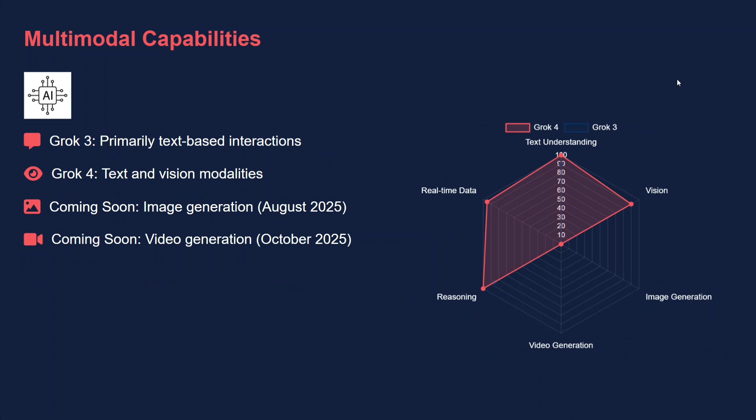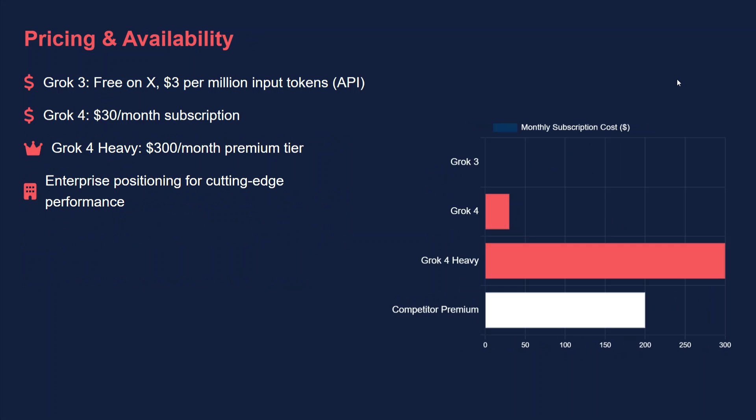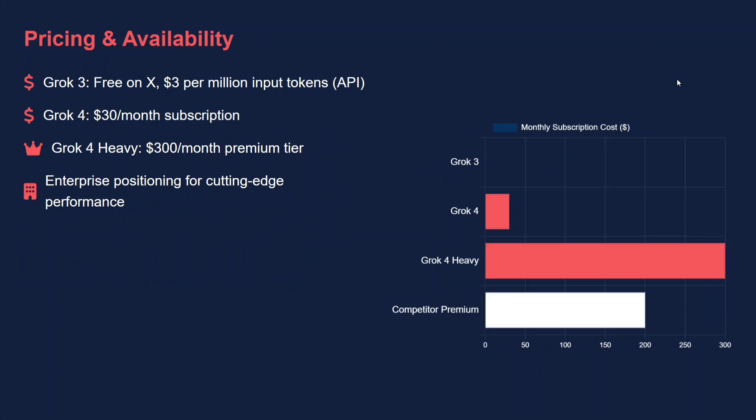Talking about multimodal capabilities, Grok 3 is primarily text-based only, while Grok 4 is text plus vision modalities. The coming soon versions are image plus video generation as well. So Grok 4 is much more advanced in multimodal capabilities. Pricing - it's expensive. Grok 3 is available for free for testing on xAI and about $3 per million tokens via API. In case of Grok 4, it's $30 monthly subscription.